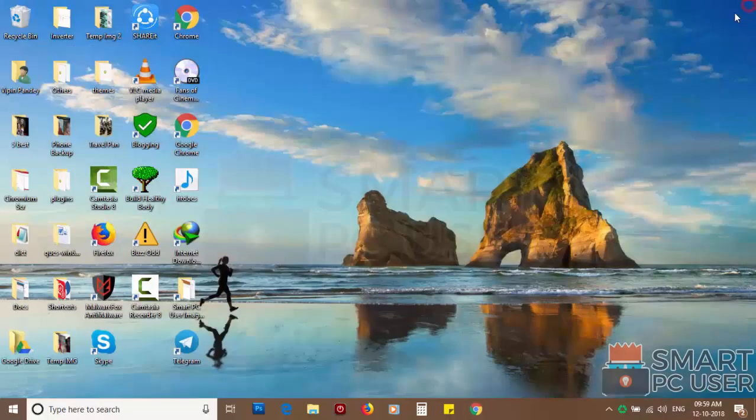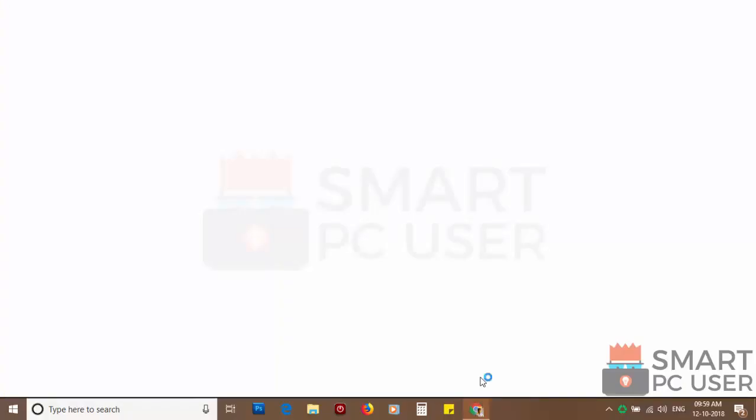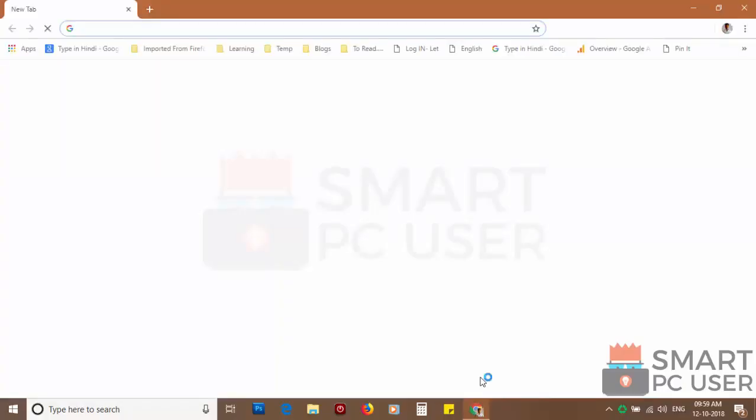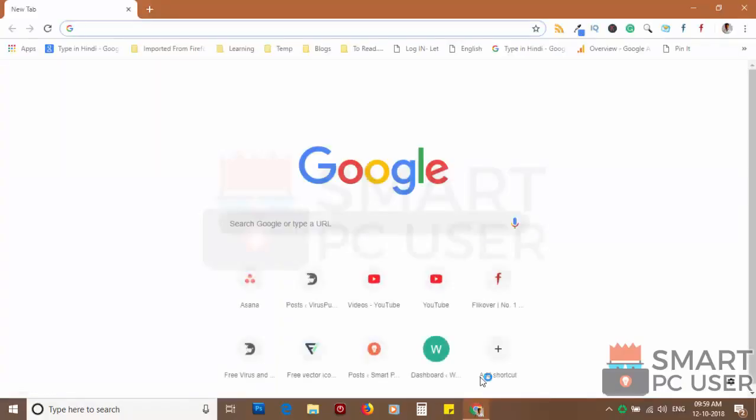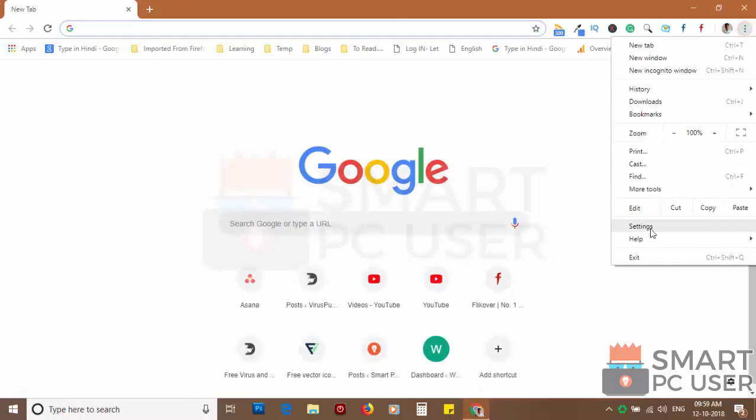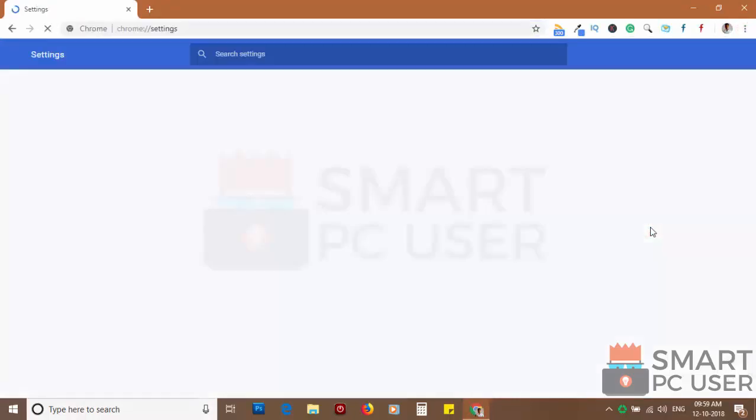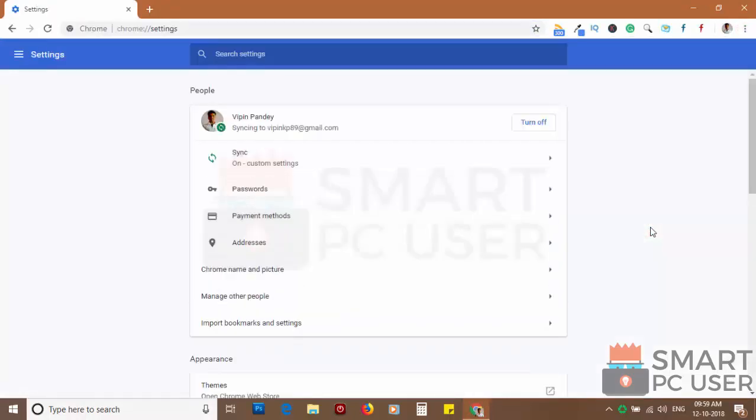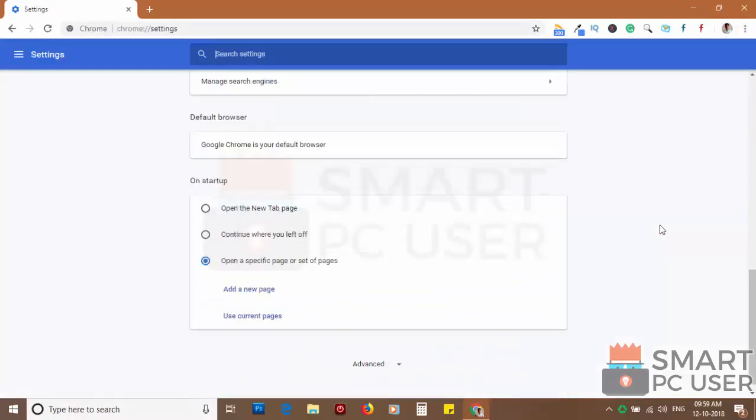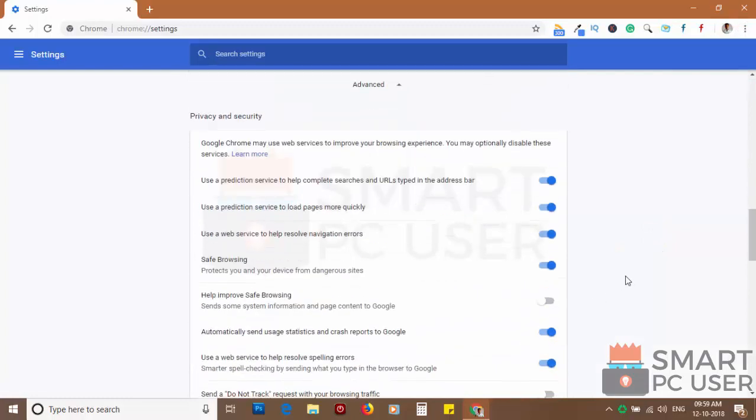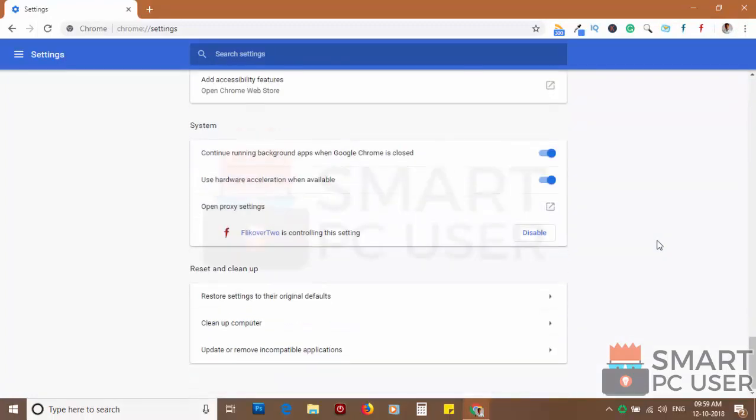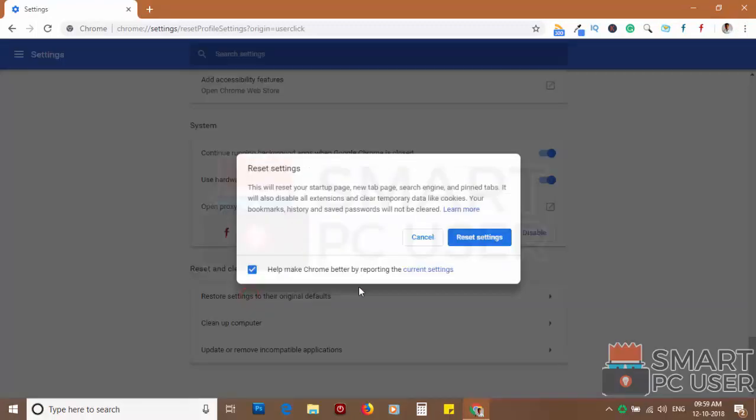If you still see push notifications then reset the Chrome browser. Click on the menu button and choose settings. Click on advanced. Scroll down and click on restore settings to their original defaults. Then click on reset settings.